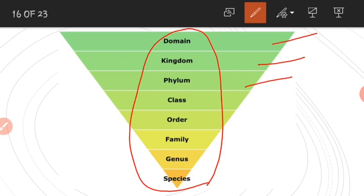If we move from domain towards the species, the number of species under each taxonomic category decreases. So while moving from domain towards the species we move down the taxonomic hierarchy, that is in a descending order. This means that domain is the highest taxonomic category, and species is the lowest taxonomic category, having only a single species under it.